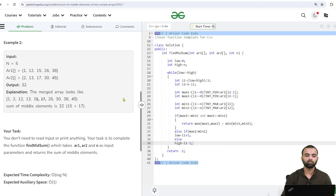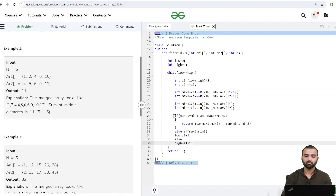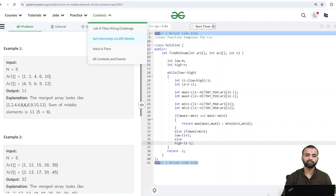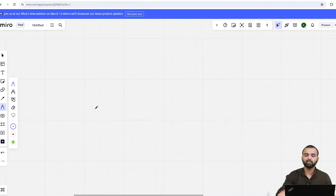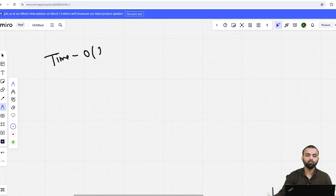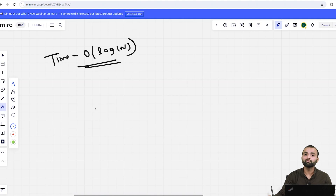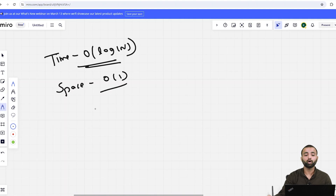Let me submit directly. All test cases are passed. The time complexity is O(log n) since we are doing binary search. The space complexity is O(1) — we are not using any extra space.